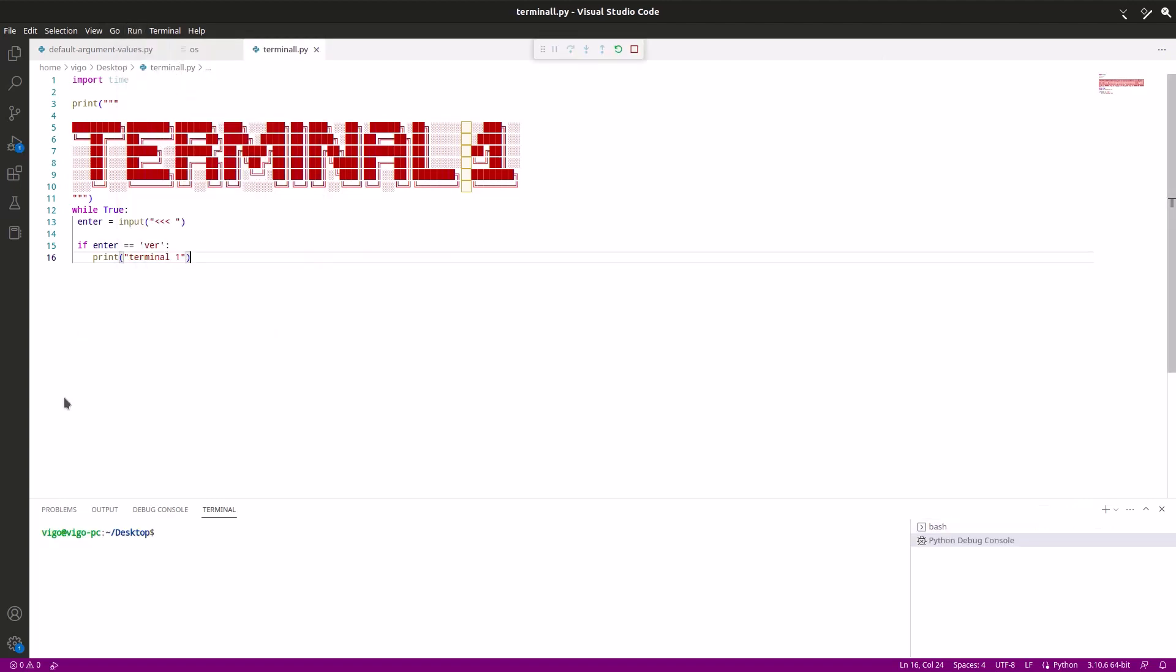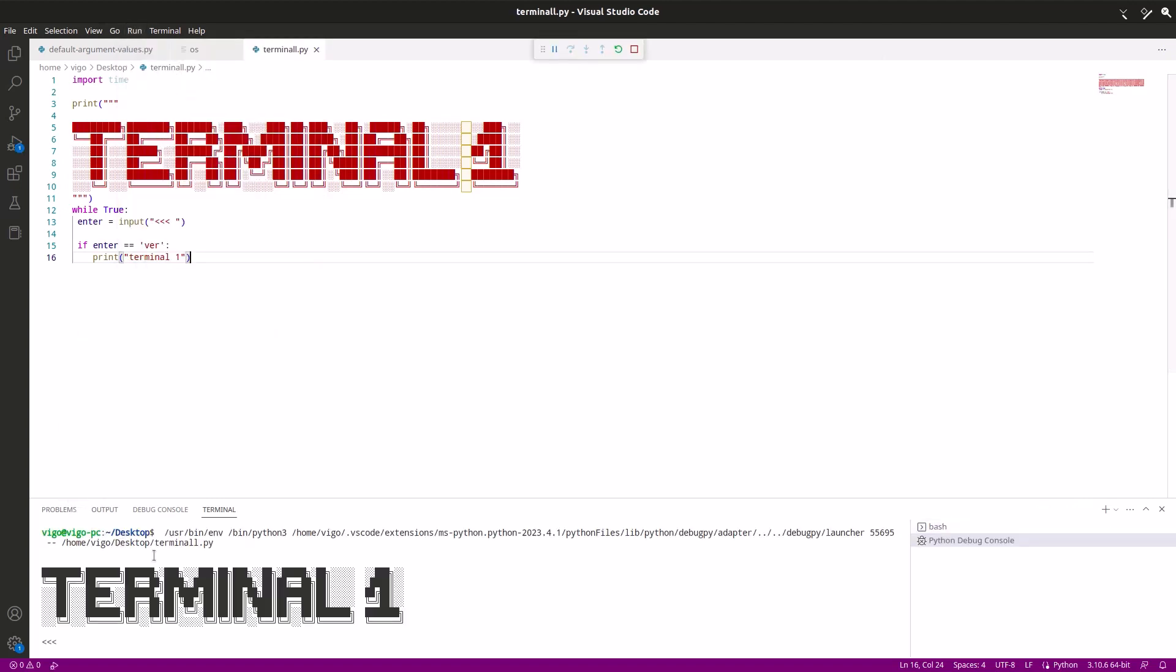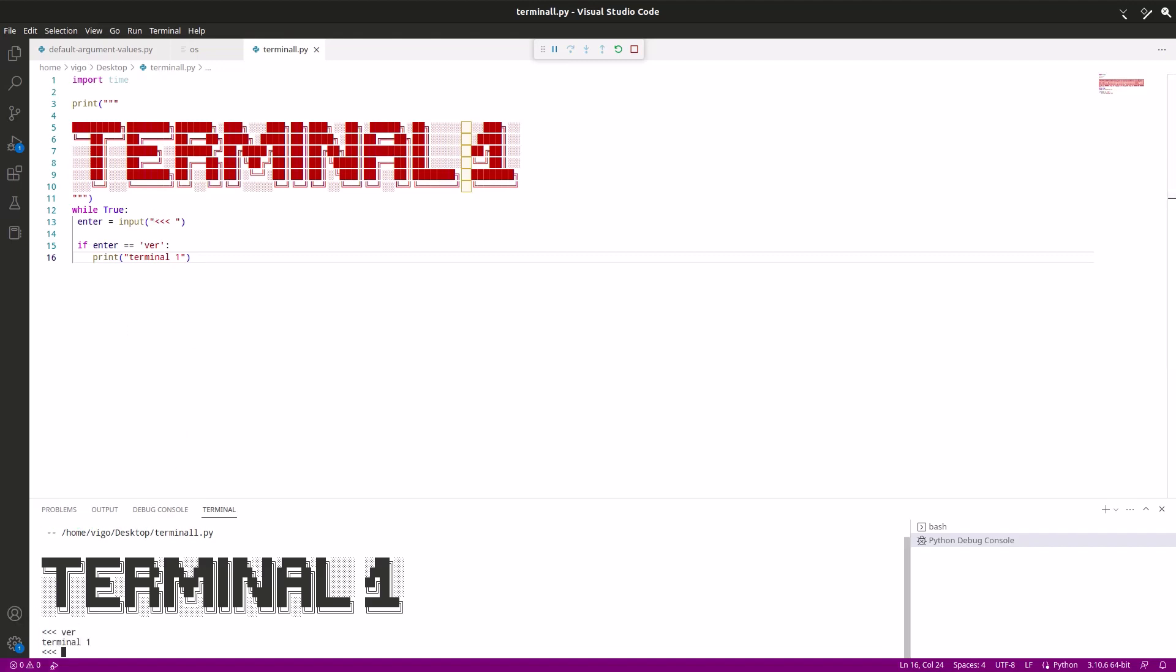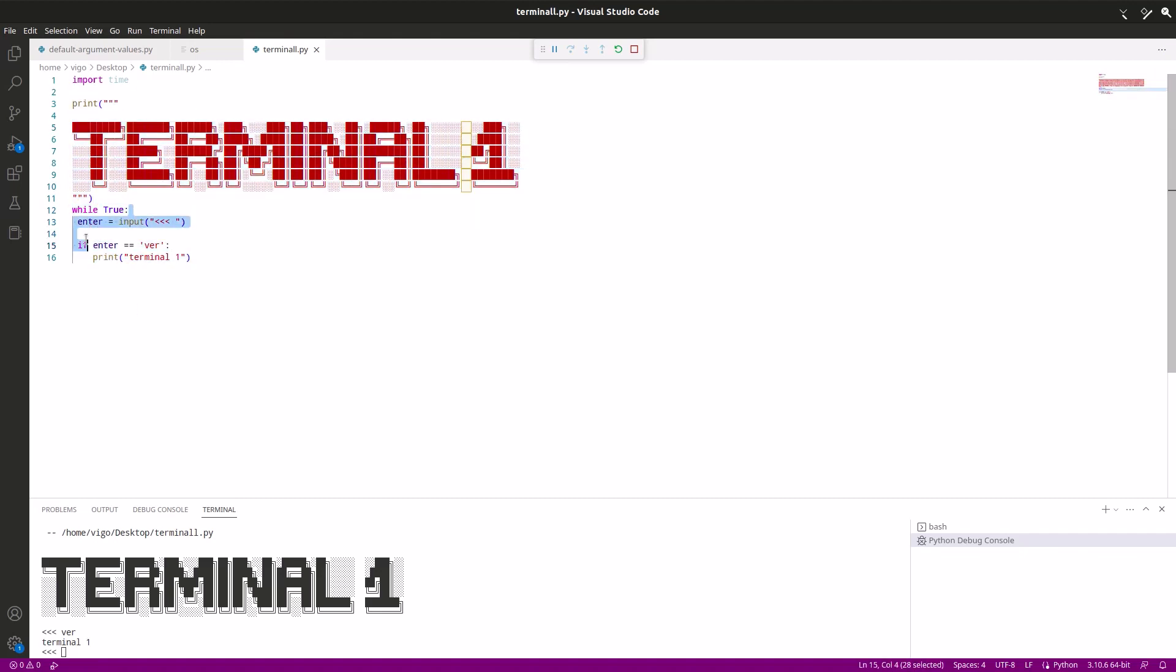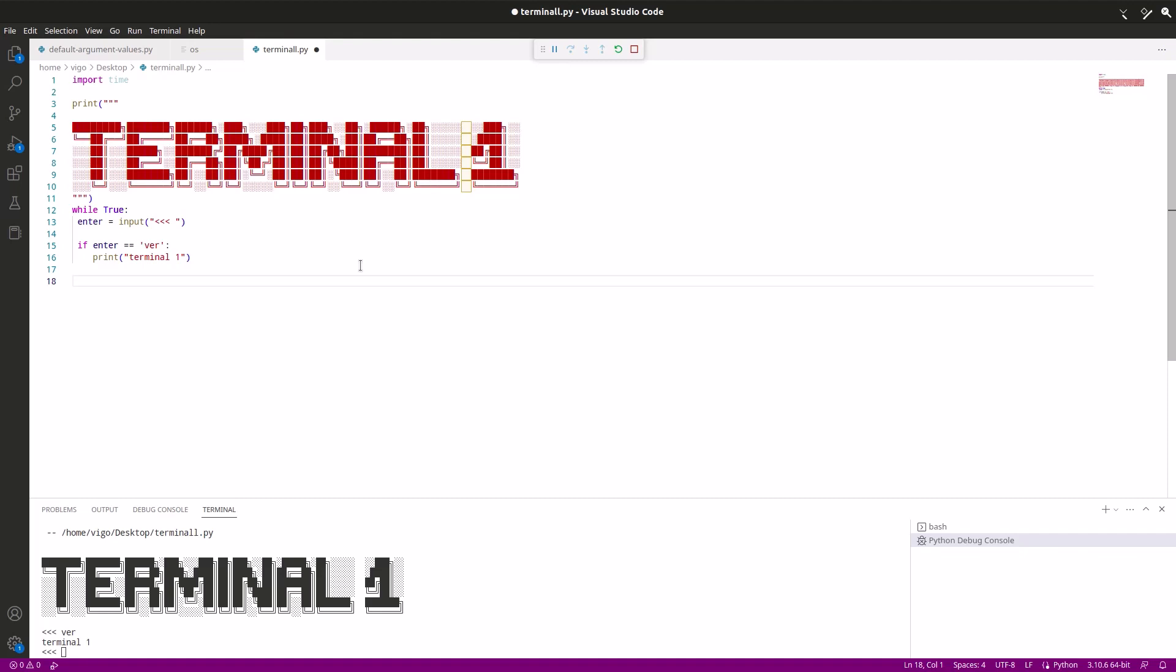There we go. Now let's run this. So go to this run tab in Visual Code and save and run without debugging. And wait for it to run. There we go, we have a Terminal 1 prompt as well as our three arrows, which is our prompt. Okay, let's type ver, and it says Terminal 1. Enter returns us back to the prompt. That's what this while true command does. It basically repeats all this code, this line enter equals to input, every time when this executes.